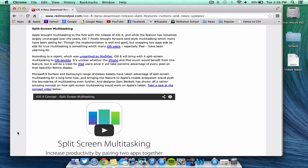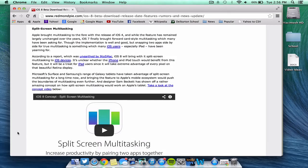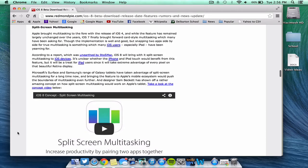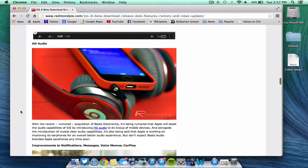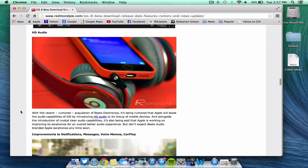Split screen multitasking, if you don't know what that is, it'll be basically on the iPad for someone to have two apps open on either side of the screen. It will allow you to have more than one app open at a time and be able to see both on the screen of the iPad, similar to a computer.